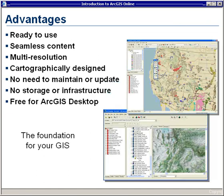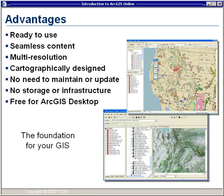The advantages of ArcGIS Online are that it's ready for you to use in your ArcGIS Desktop. It provides seamless content that's multi-resolution. The published maps have been cartographically designed, and there's no need for you to maintain or update large amounts of data, and there's no storage or infrastructure requirements. Best of all, it's free for ArcGIS Desktop users and can represent the foundation for many of your GIS activities.